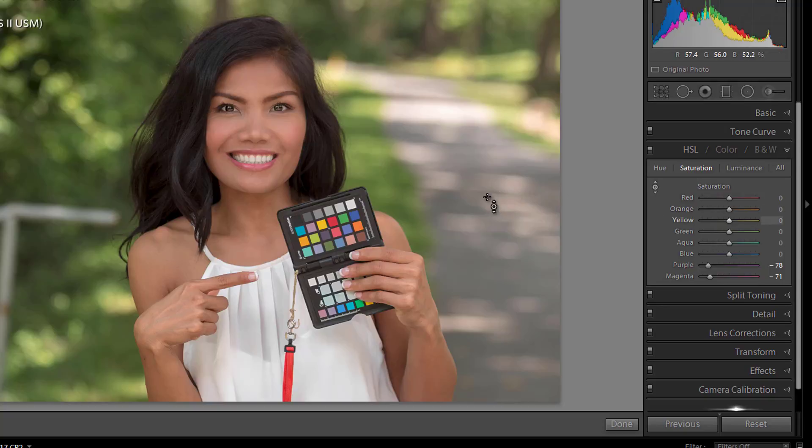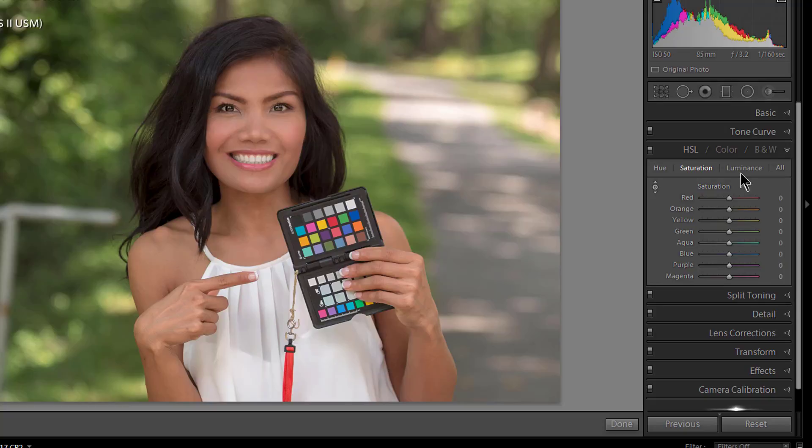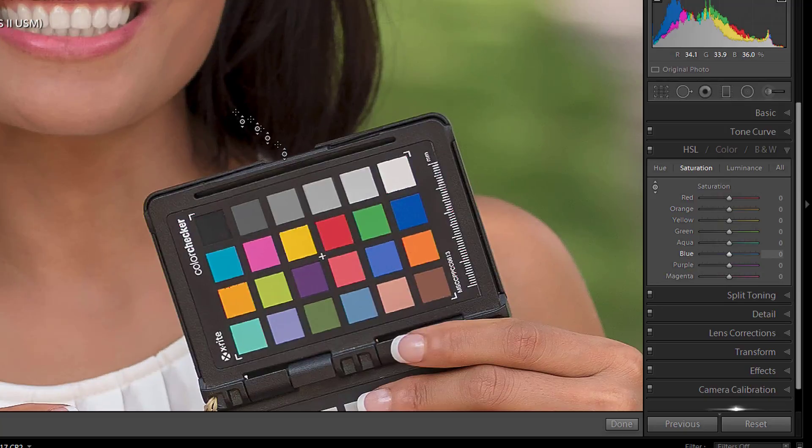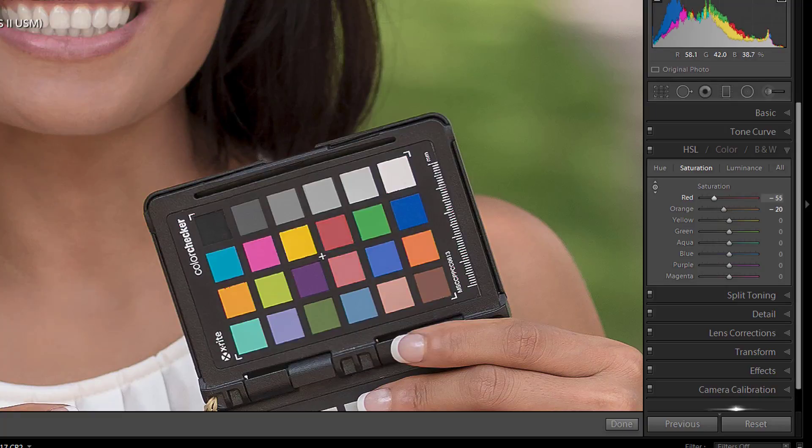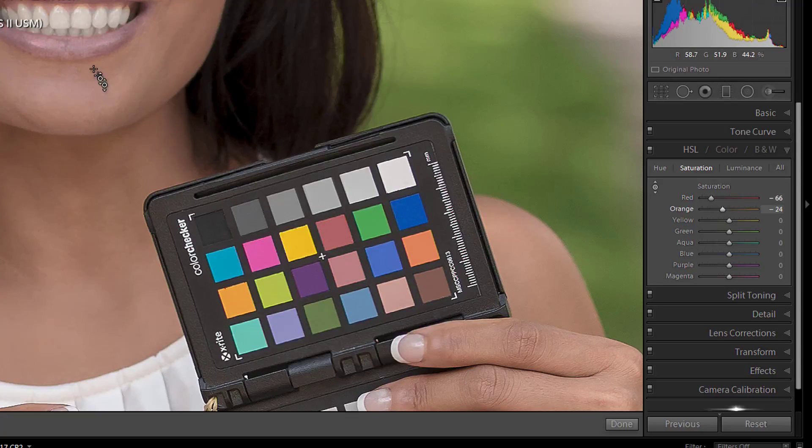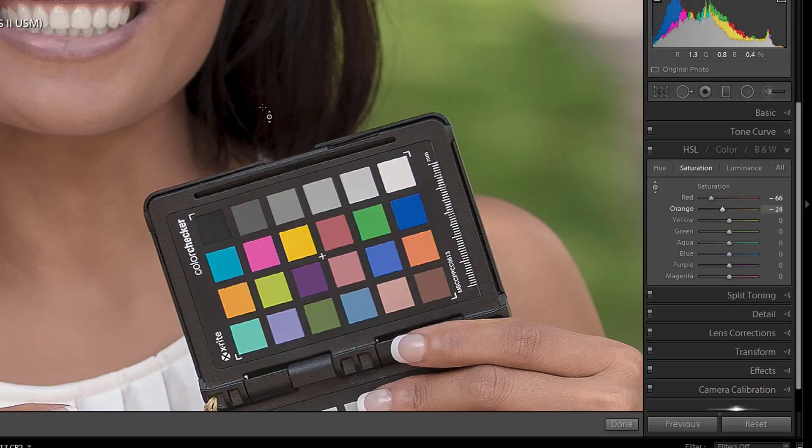When you adjust one thing, it adjusts anything else in the image that has that color. Let's zero out, make sure we're zeroed out over here in Luminance, and let's look at our color checker. A perfect example was where we started with the red. So if I go over here and I put my picker right on the color checker and on the red palette and I desaturate, well it's desaturating that, but it's also desaturating her lips.